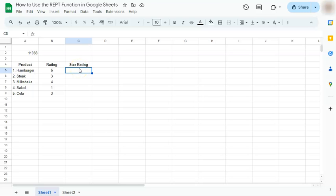In today's video, I'm going to show you how to use the REPT function in Google Sheets. I have two examples right here.